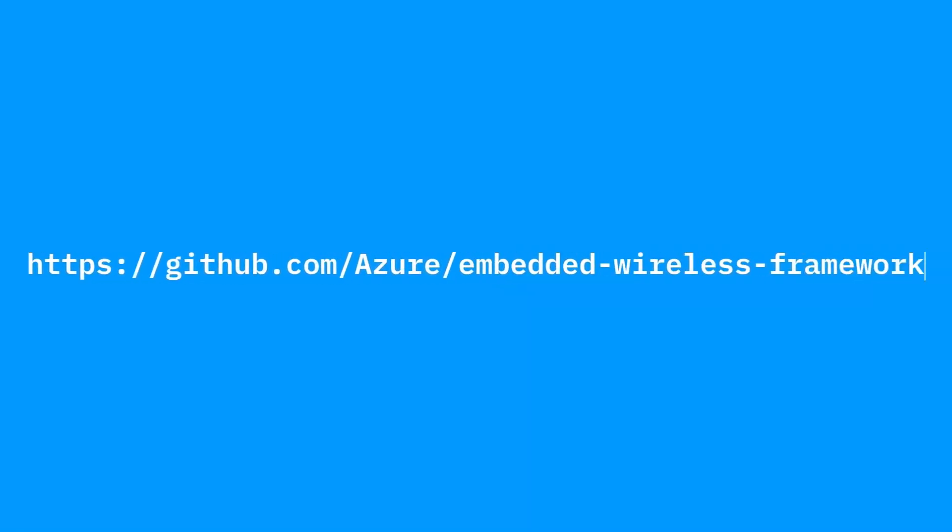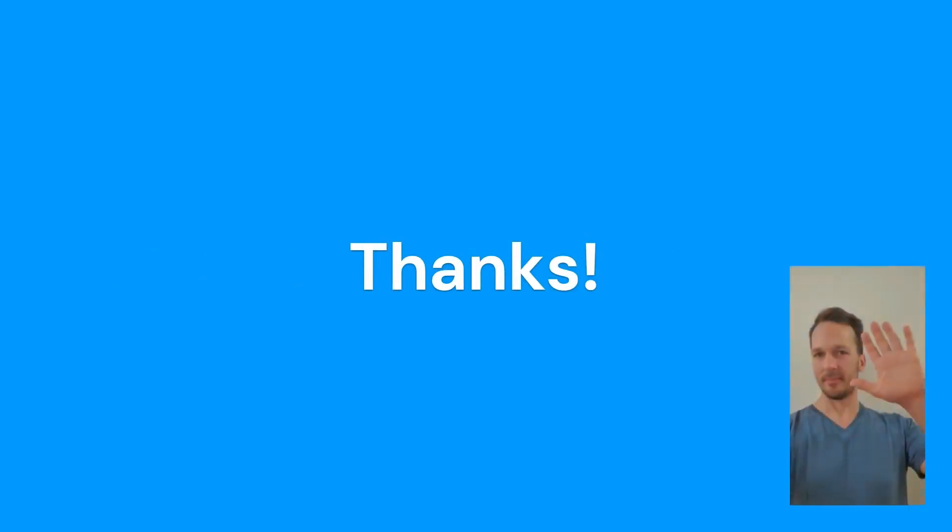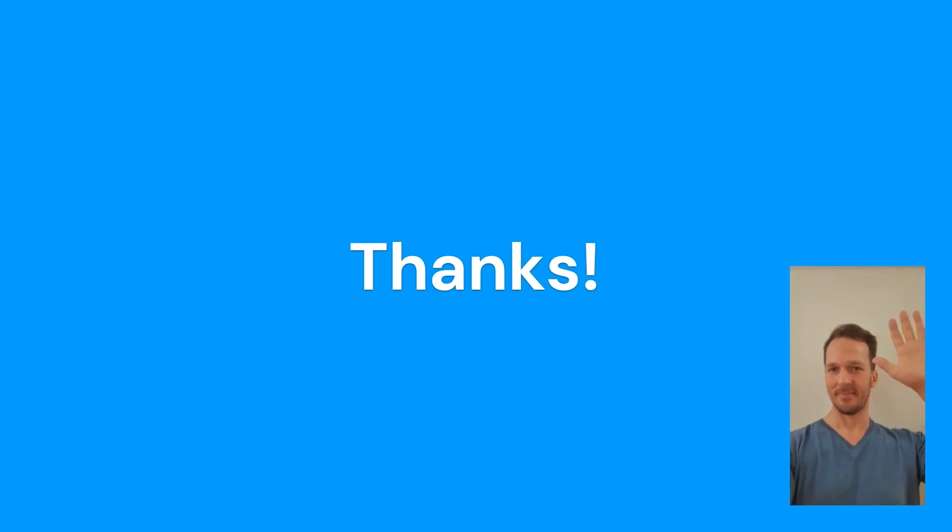Remember that you can download the EWF and example projects from GitHub today. Get in touch with us if you have questions, ideas, comments, or any other type of feedback. Thanks for listening.